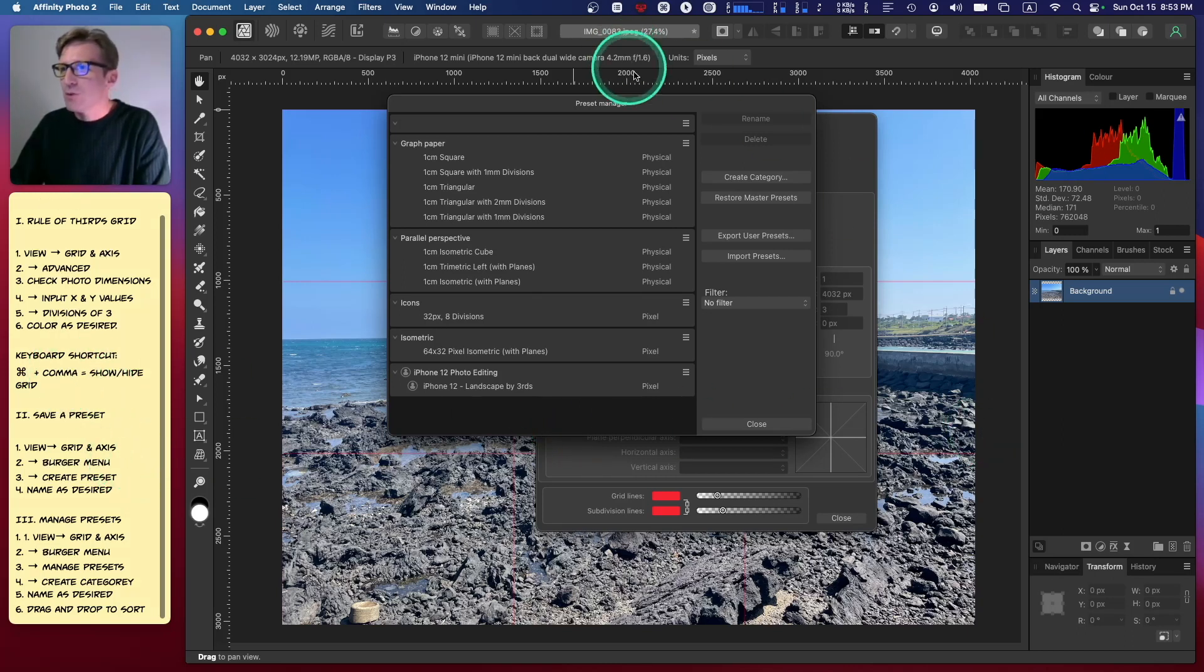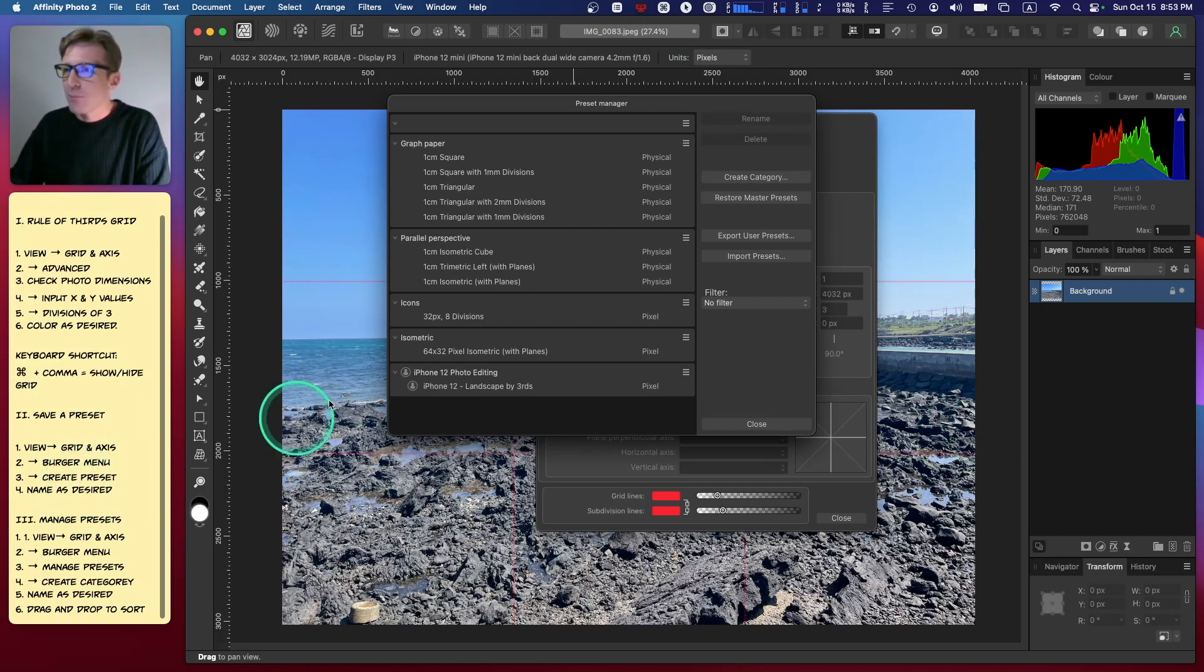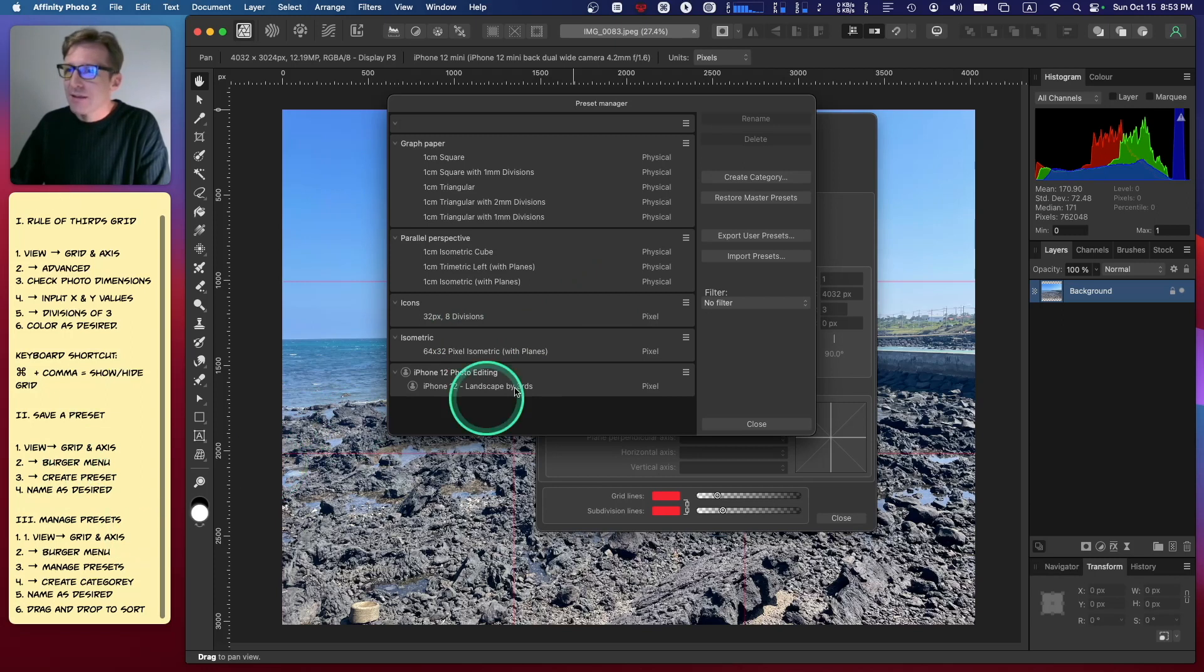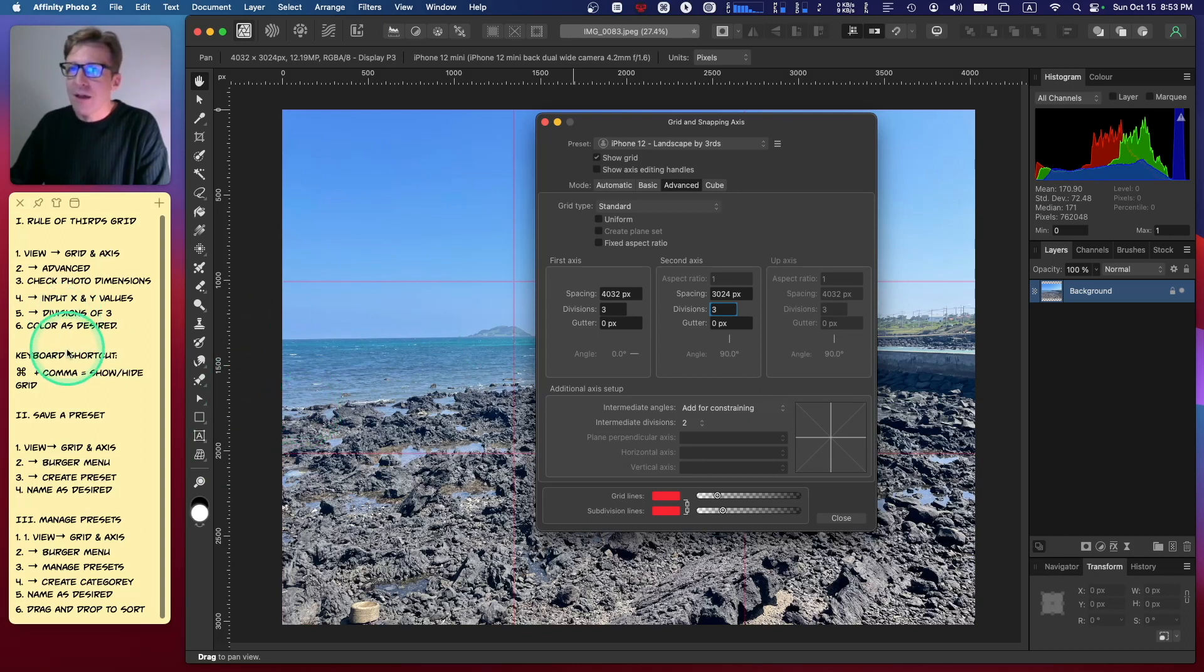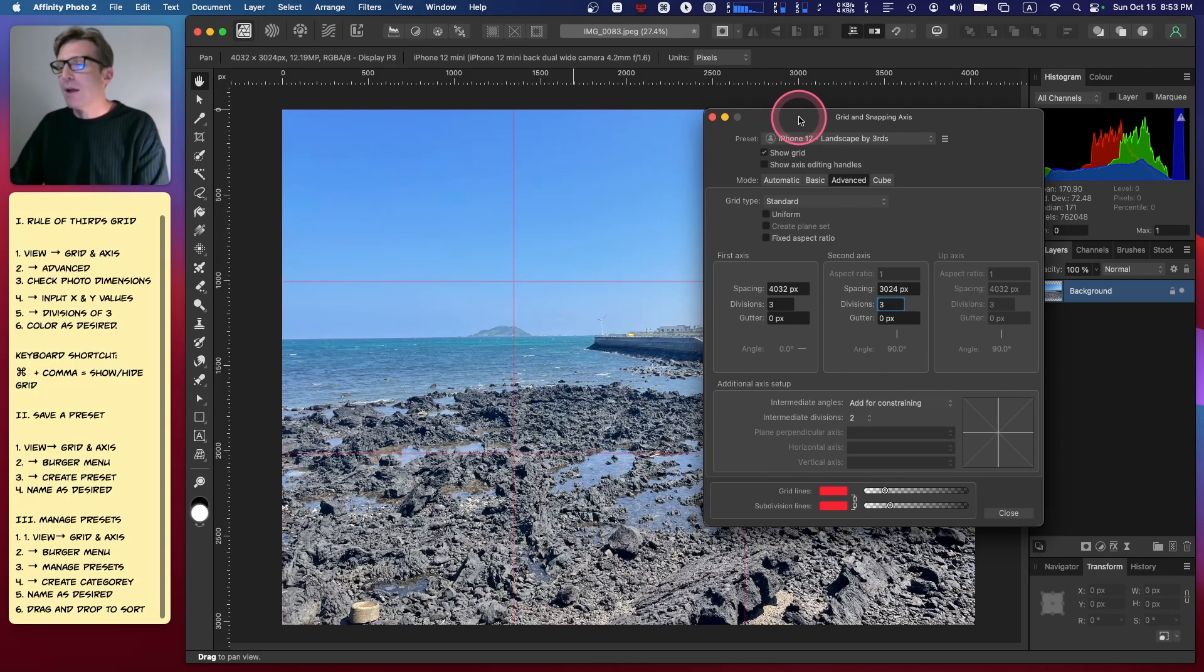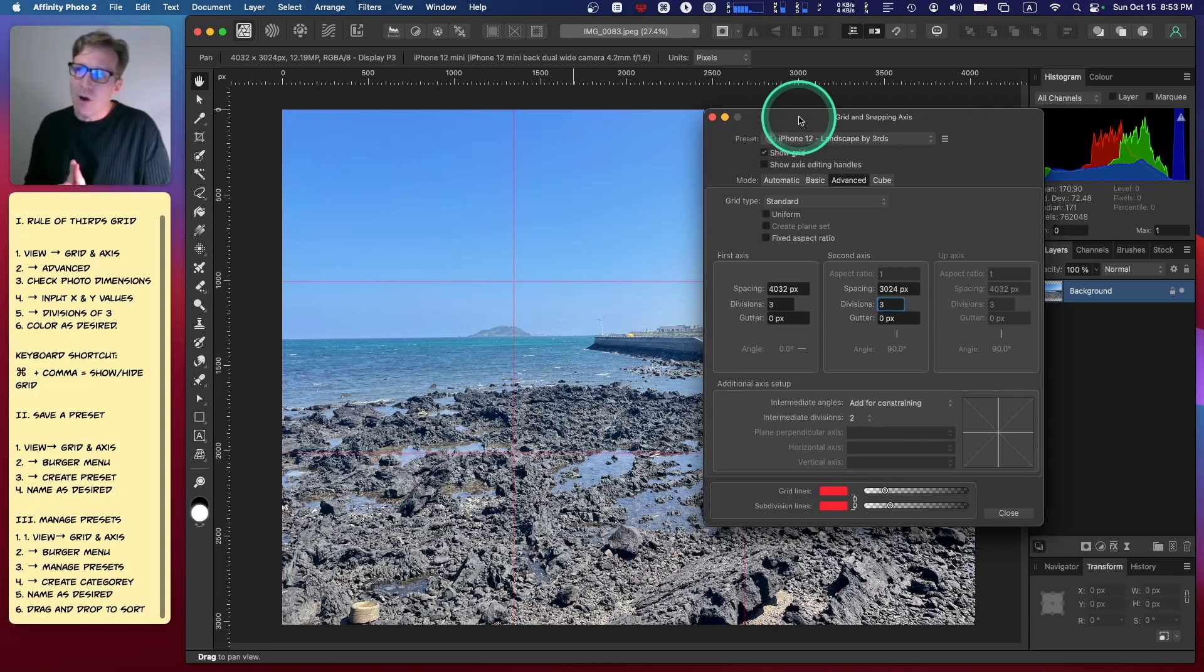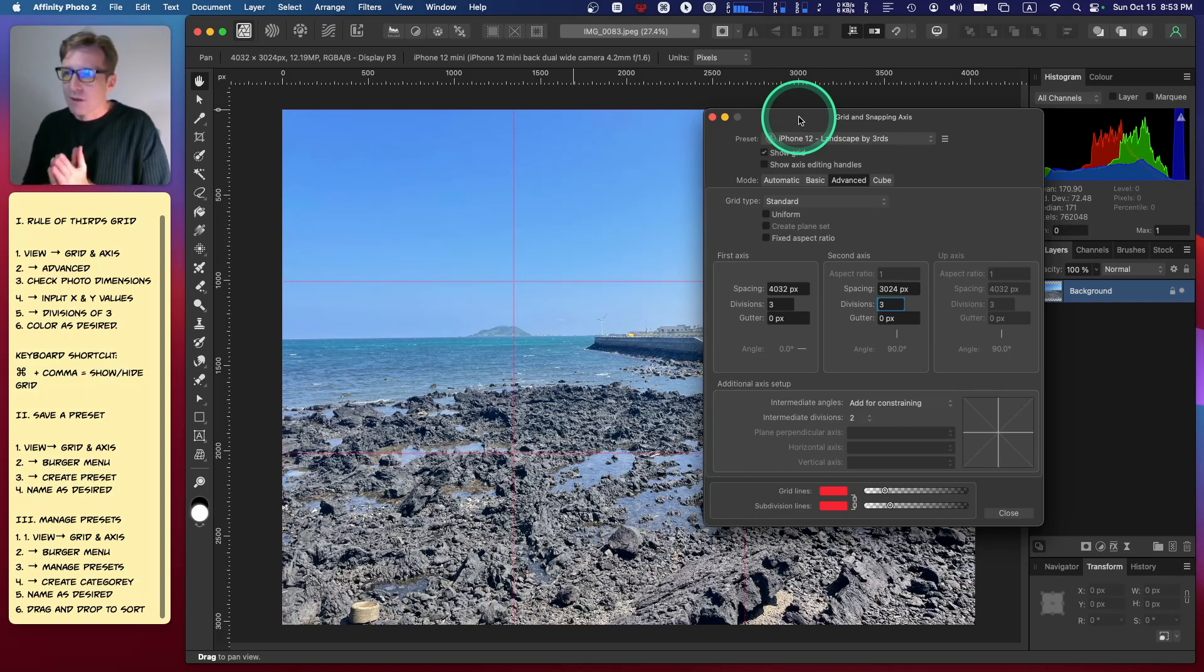We set up a simple grid by thirds, learned a little keyboard shortcut to show and hide the grid, learned how to save a preset and manage it with categories. There you go.